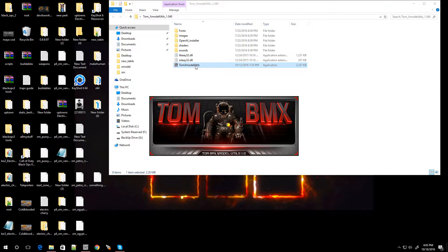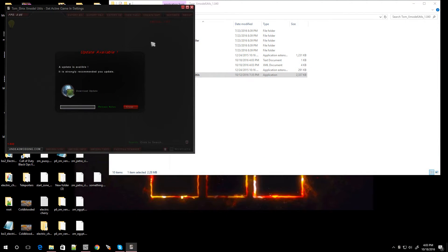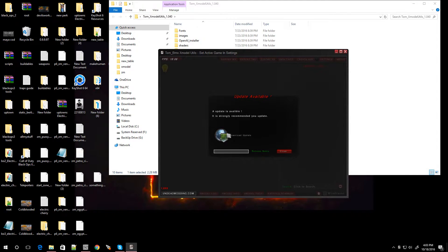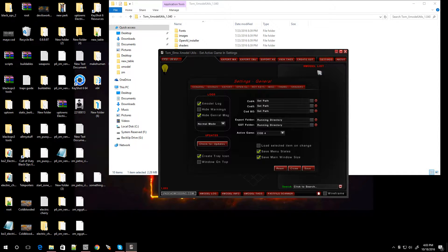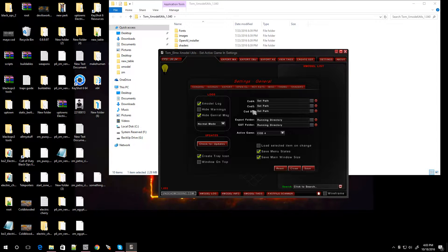When you double-click on it, it's going to open up like this and it's asking me to update — I'll do that later. When you open the program it's going to be blank because you're not navigating to any models yet. Go over to Settings. If you had Call of Duty 4, you can set the path to the game and it'll show you the models from that particular version. There's also Call of Duty 5 and Call of Duty Black Ops.